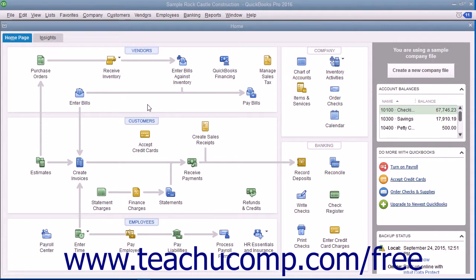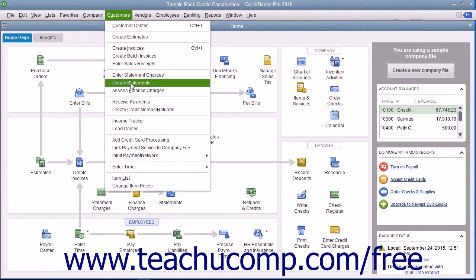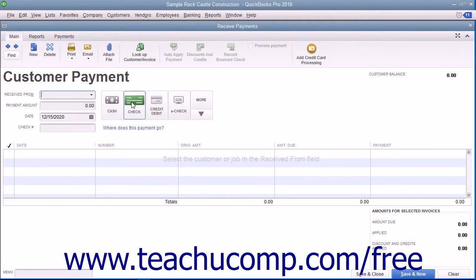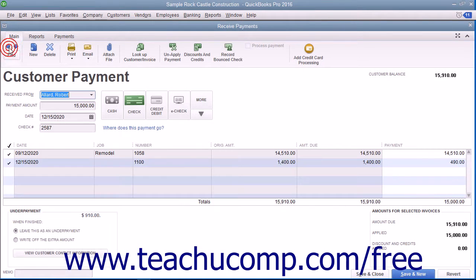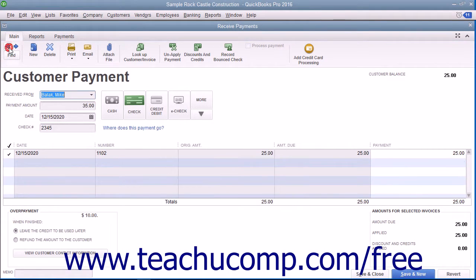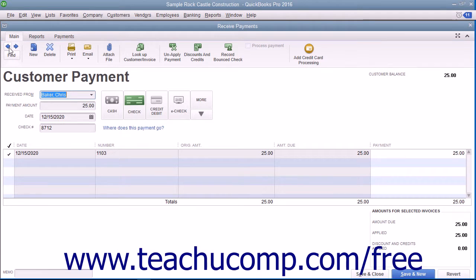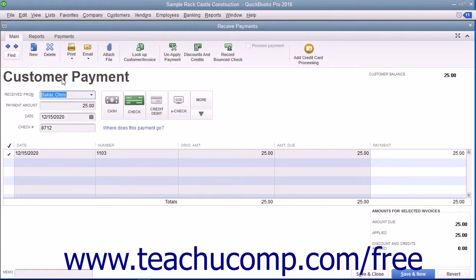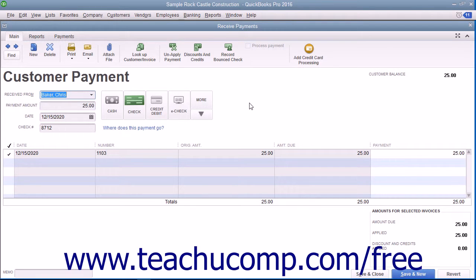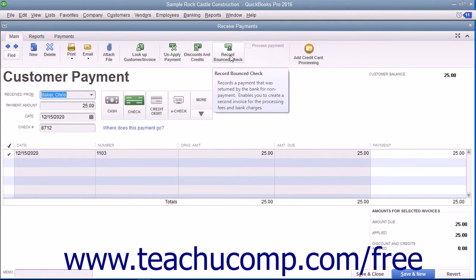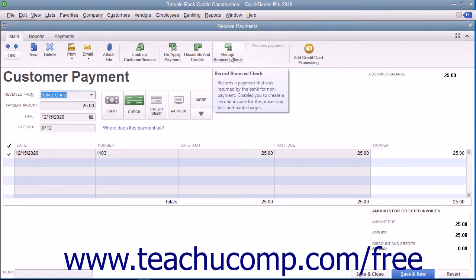To record a bounced check, open the Receive Payments window by selecting Customers, then Receive Payments from the menu bar. Then find or navigate to the specific payment that contains the bounced check and display it within this window. With the payment displayed, click the Record Bounced Check button within the main tab in the ribbon at the top of the window.